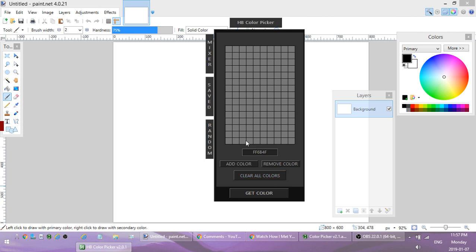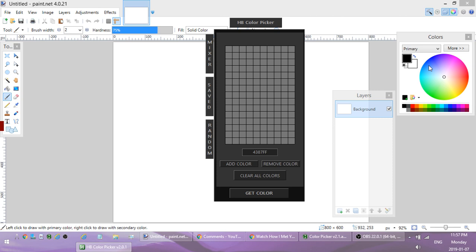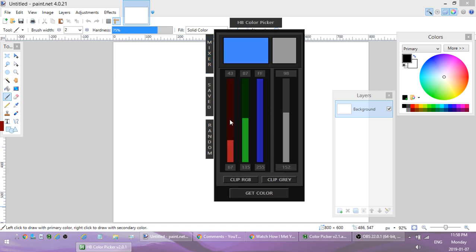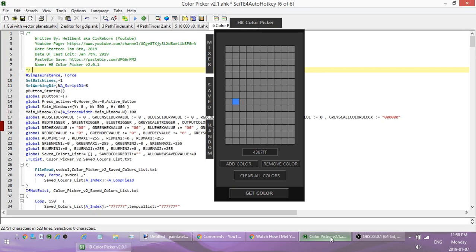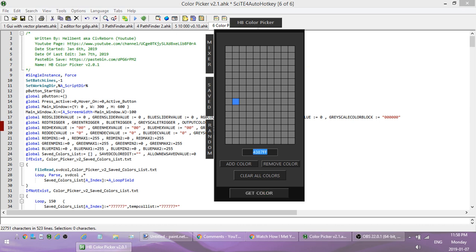I should also mention that when you use Get Color, on top of adding the color to the edit field, it also adds it to the mixer and automatically adds it to your clipboard. So as soon as you hit Get Color and pick a color, that color value is in your clipboard ready to use.